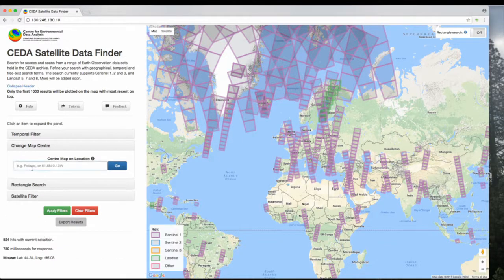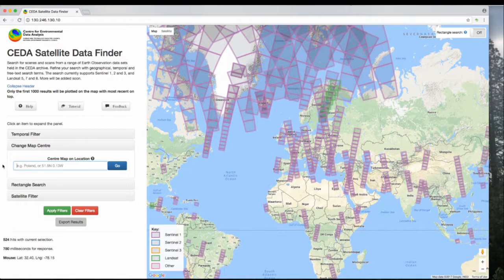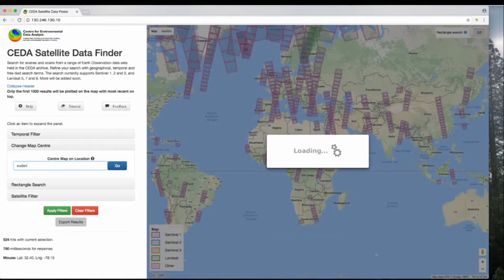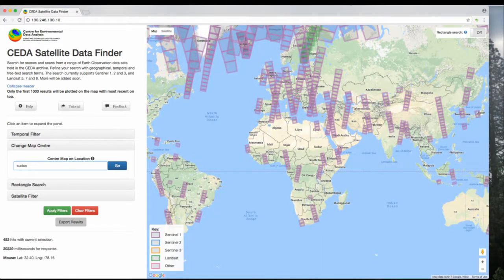This tool allows you to change the map center. So rather than clicking and dragging the map around, you can just jump to a specific place. So let's say Sudan, and it will reload your results.